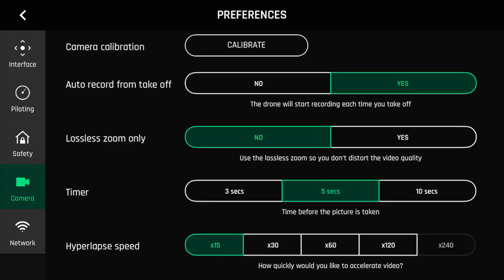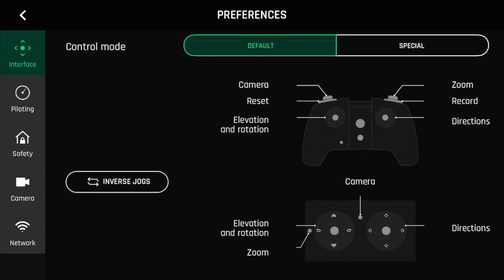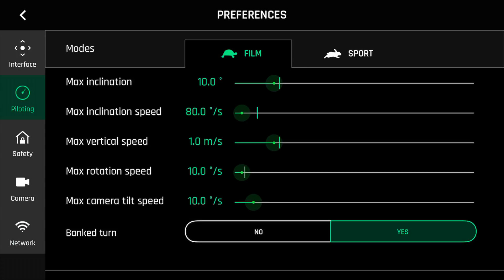You can calibrate the camera, choose the hyperlapse speed — you can go as high as 240 times. You can change your default settings and your speed. I'm in Film mode, so you can see all these parameters. These are the default parameters, and I felt like Parrot did a really good job setting defaults that made everything slow and cinematic for my intended use case of filming videos in 4K. But if you chose to adjust them, you could.